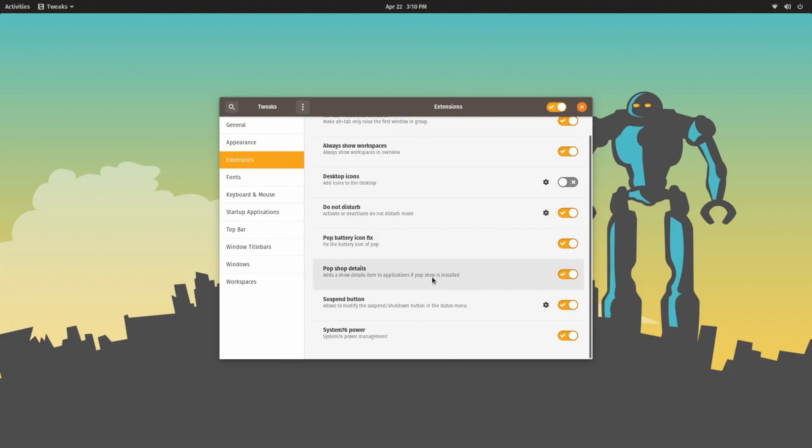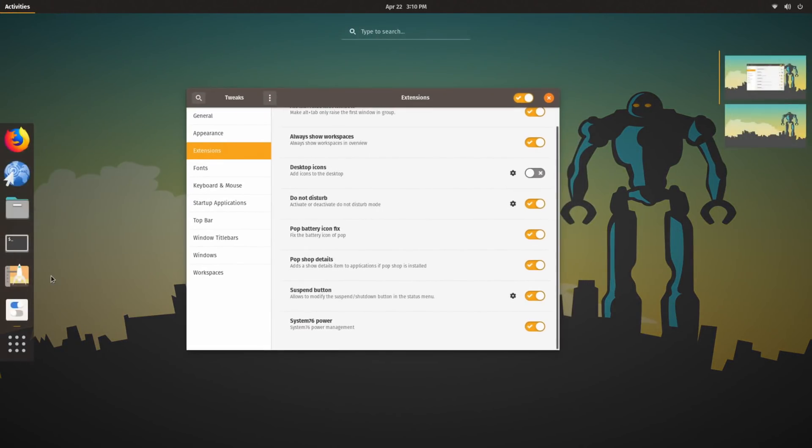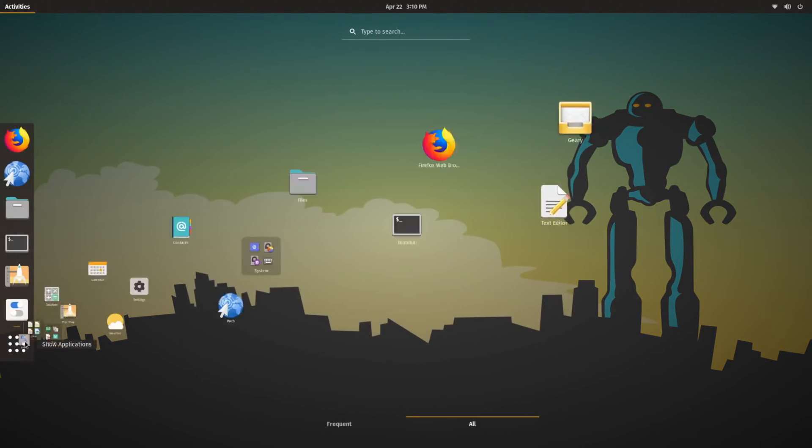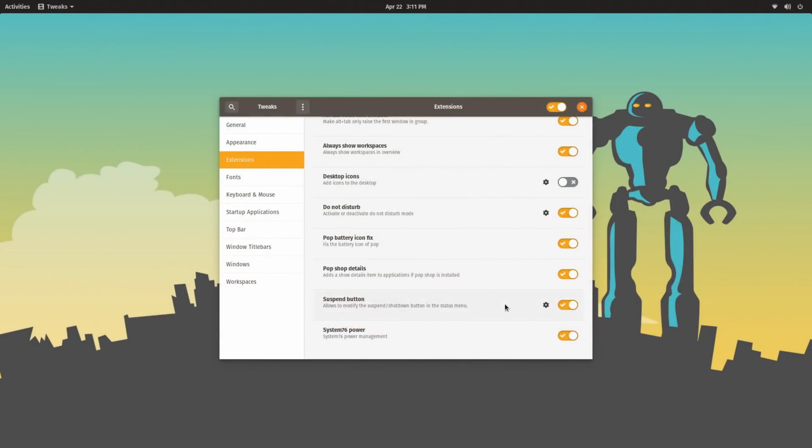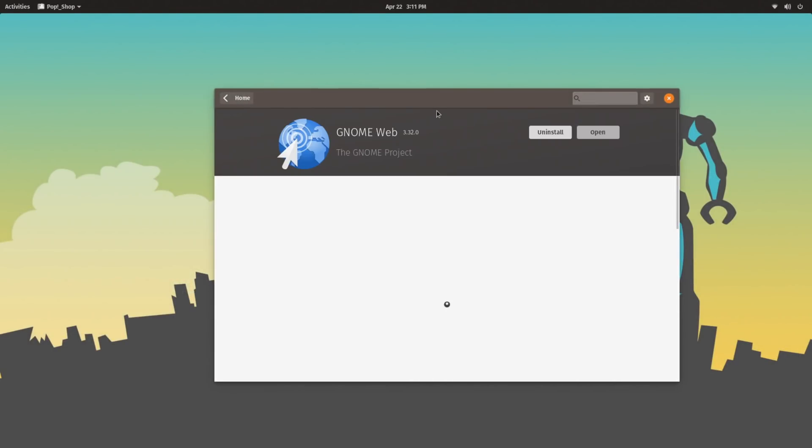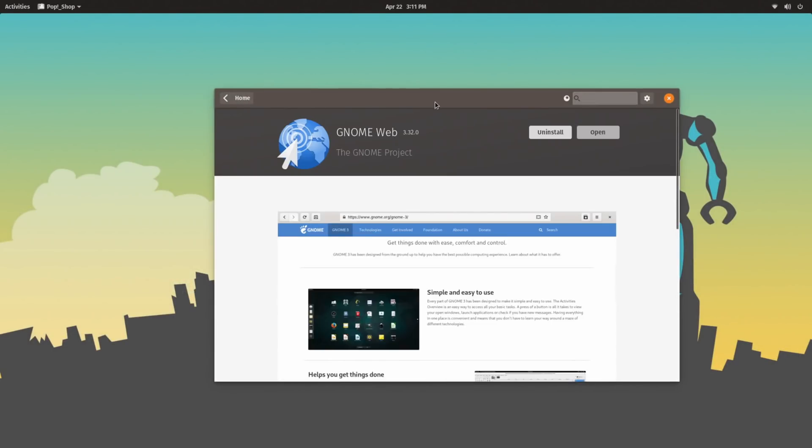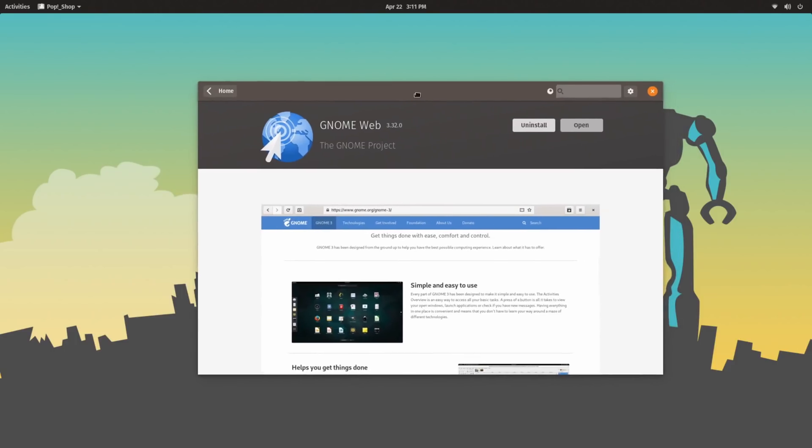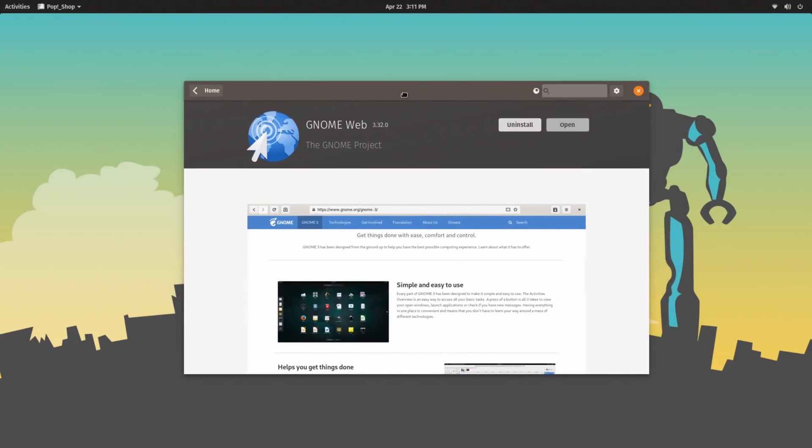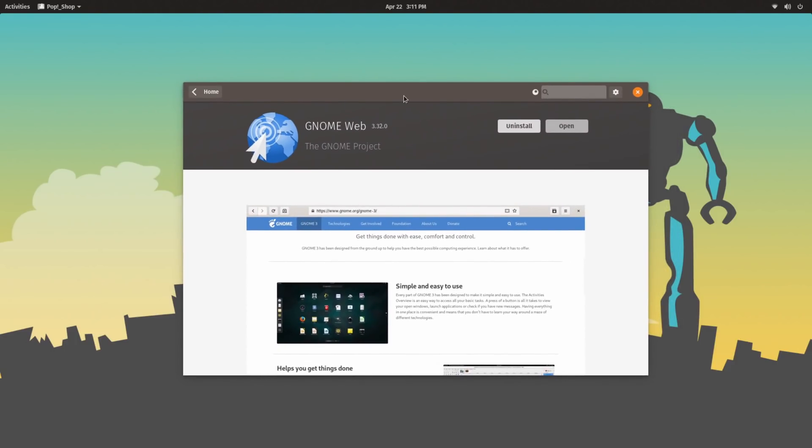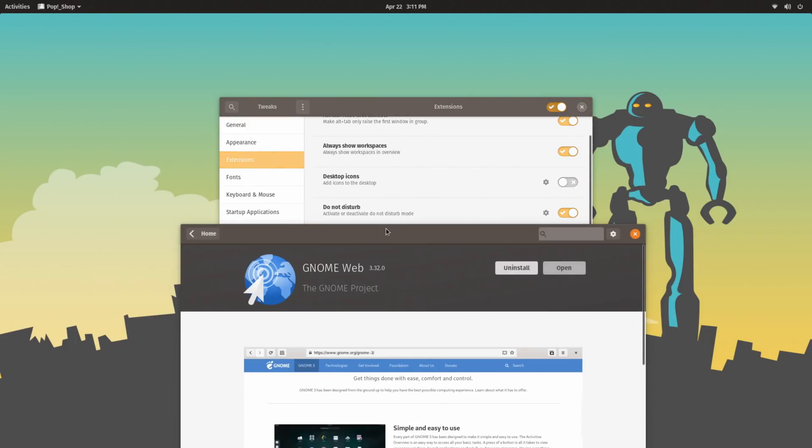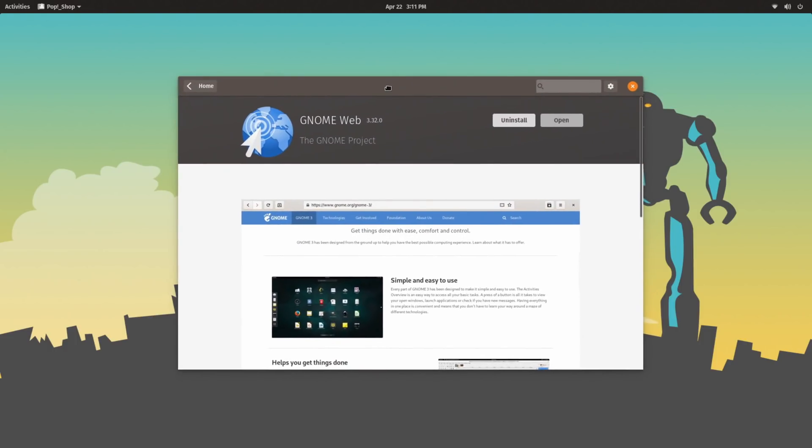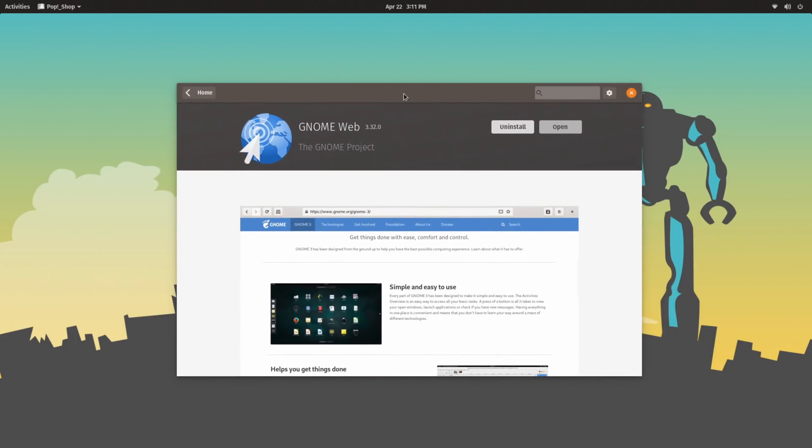Pop!Shop Details, which allows you to... let's open up GNOME Web, for example. If you right click Show Details, basically that allows similar functionality to what you would find on Ubuntu with GNOME software or Fedora with GNOME software. The Pop!Shop Details extension here enables the same thing to happen just for Pop!Shop instead, as Pop!OS here uses Pop!Shop rather than GNOME software.